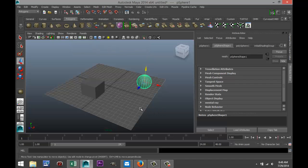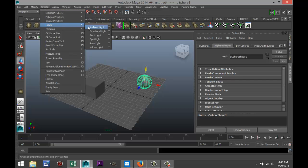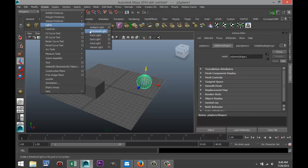If you want to apply lights in Maya, go up to Create, go down to Lights, and you'll get a list: ambient light, directional light, point light, spotlight, area light, and volume light. You also have two additional types: image-based lighting using HDRI files, and physical sun and sky.